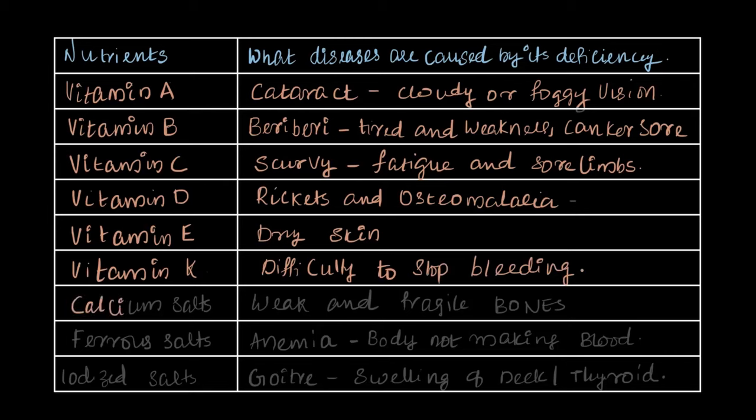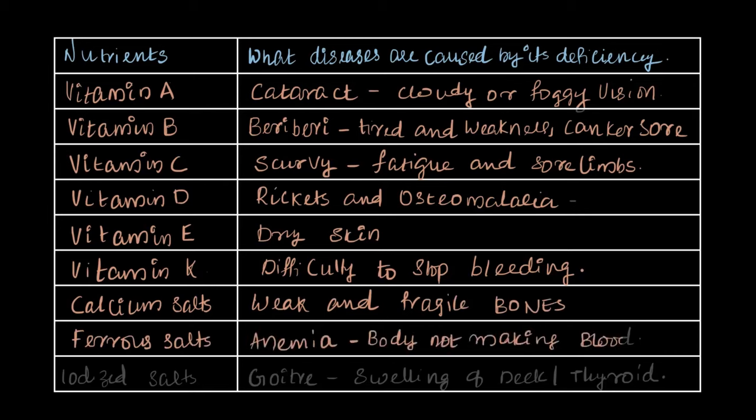Calcium deficiency causes weak and fragile bones. Iron deficiency or ferrous salt deficiency causes a condition called anemia, where the body is not making enough blood. And lastly, iodized salt deficiency causes goiter, an enlarged thyroid, and can slow mental development in children.